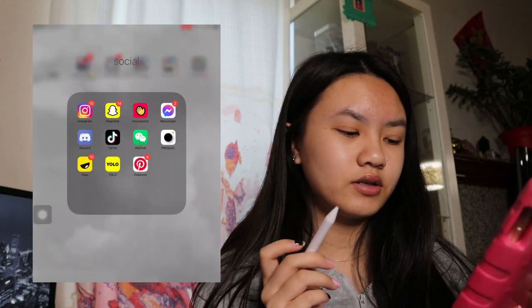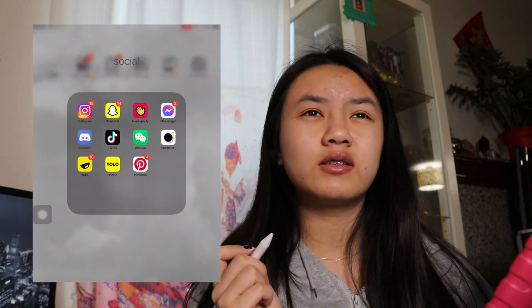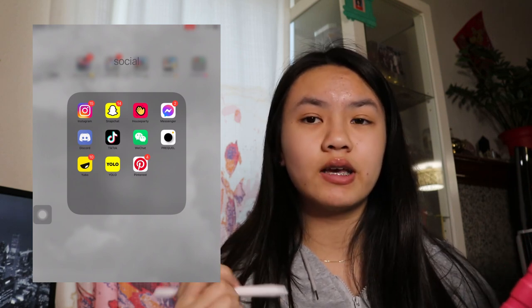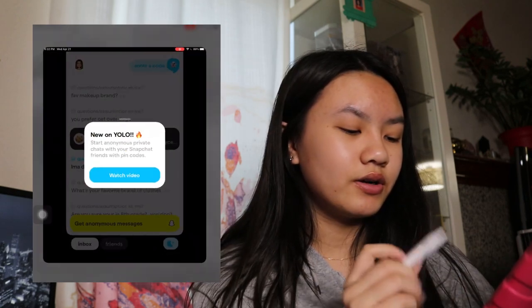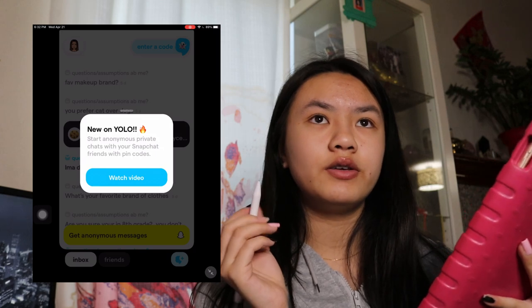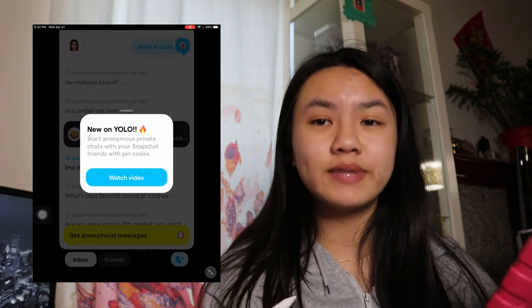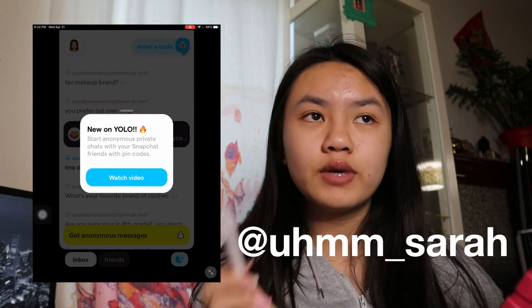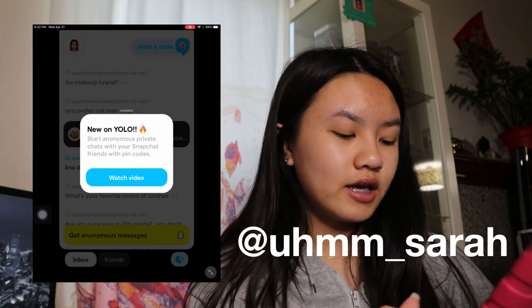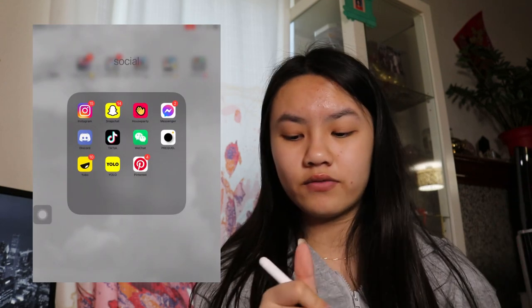Next we have Yubo. I don't use this as much. That just crashed. Yubo is basically where you make friends and stuff. I don't really use it. Next we have YOLO. YOLO is basically where you can post it on your story and then people can send anonymous messages. If you guys haven't added my Snapchat already, it's um underscore Sarah, and I post anonymous things on there. YOLO's on there, so you guys can be in my videos.